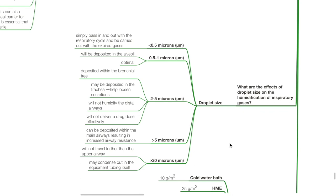Effects of droplet size on humidification: droplets less than 0.5 microns pass in and out of the respiratory cycle and can be carried out with expired gases. Droplets of 0.5–1 microns will be deposited in the alveoli — this is optimal. Droplets of 2–5 microns are deposited within the bronchial tree or trachea and help loosen secretions, but will not humidify distal airways or deliver a drug dose effectively. Droplets of more than 5 microns can be deposited in the main airways, increasing airway resistance. Droplets of more than 20 microns will not travel further than the upper airway and may condense out in the equipment tubing.